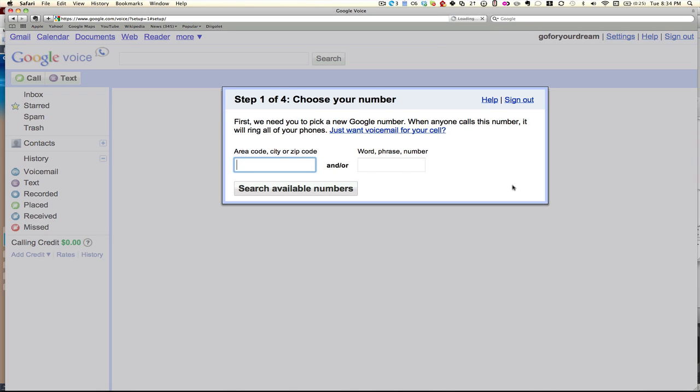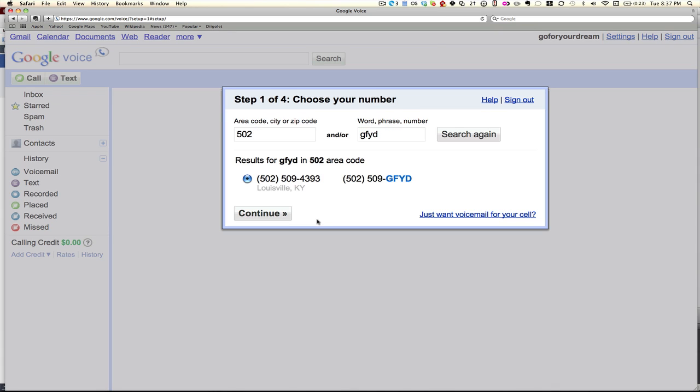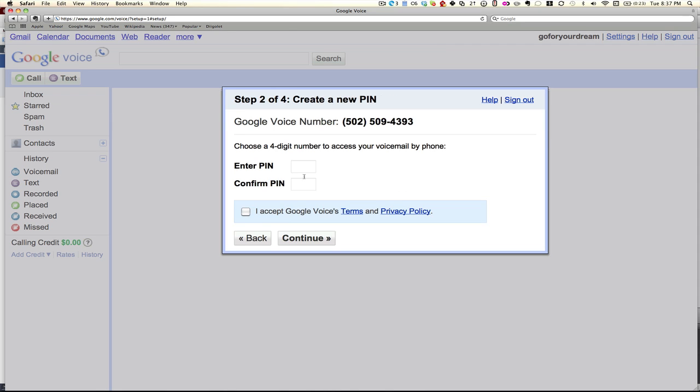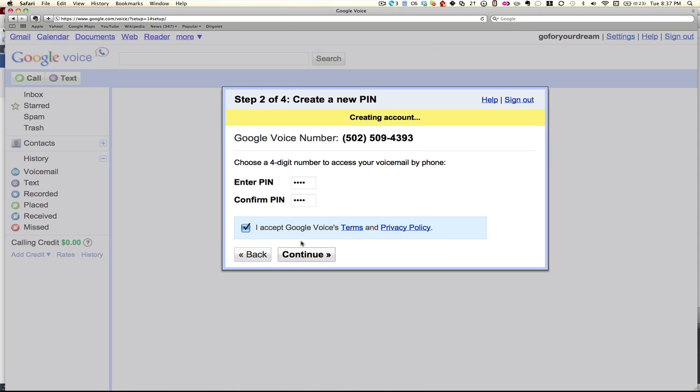As you create your account, you'll be able to go in and choose your number and enter in a PIN. This is your security code, accept their terms.